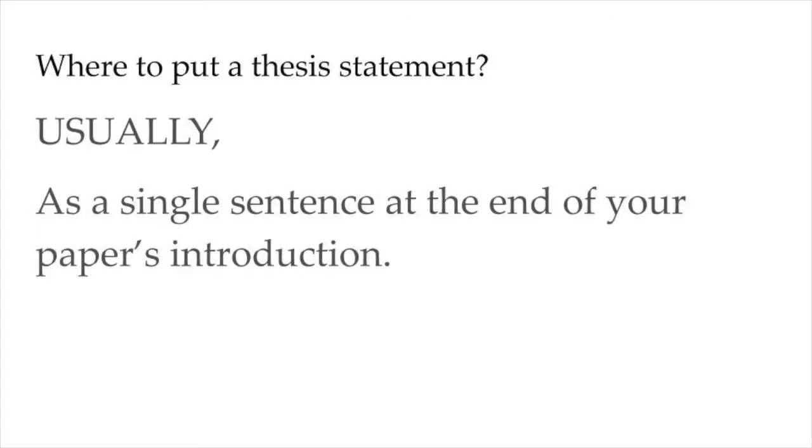Now, where should a thesis statement go in your paper? The rule of thumb, which many of you have doubtlessly heard, is as a single sentence at the end of the first paragraph, or at the end of your introduction if it is longer than a paragraph.